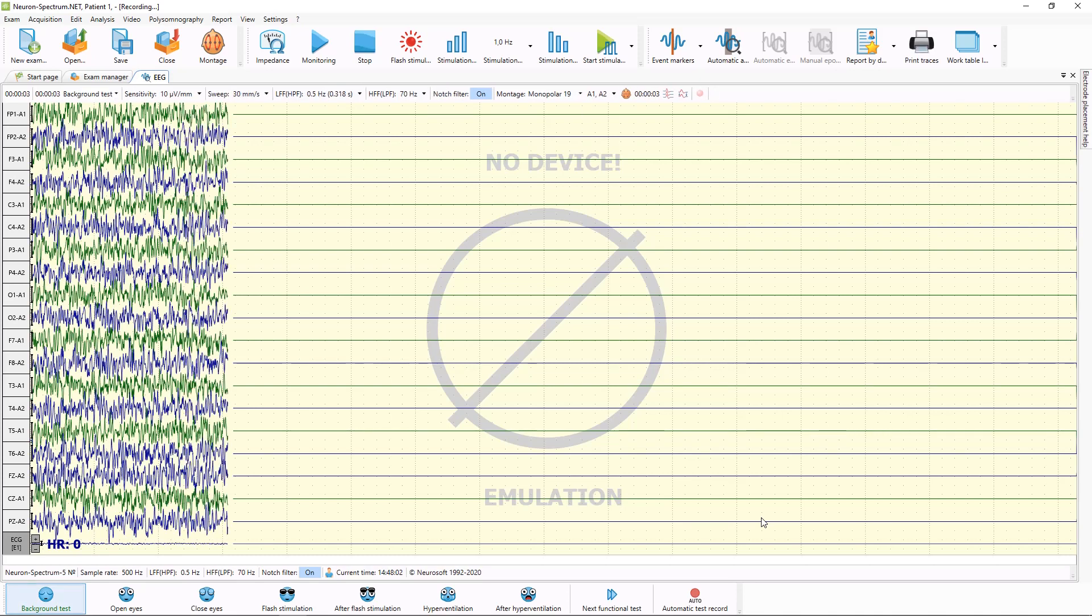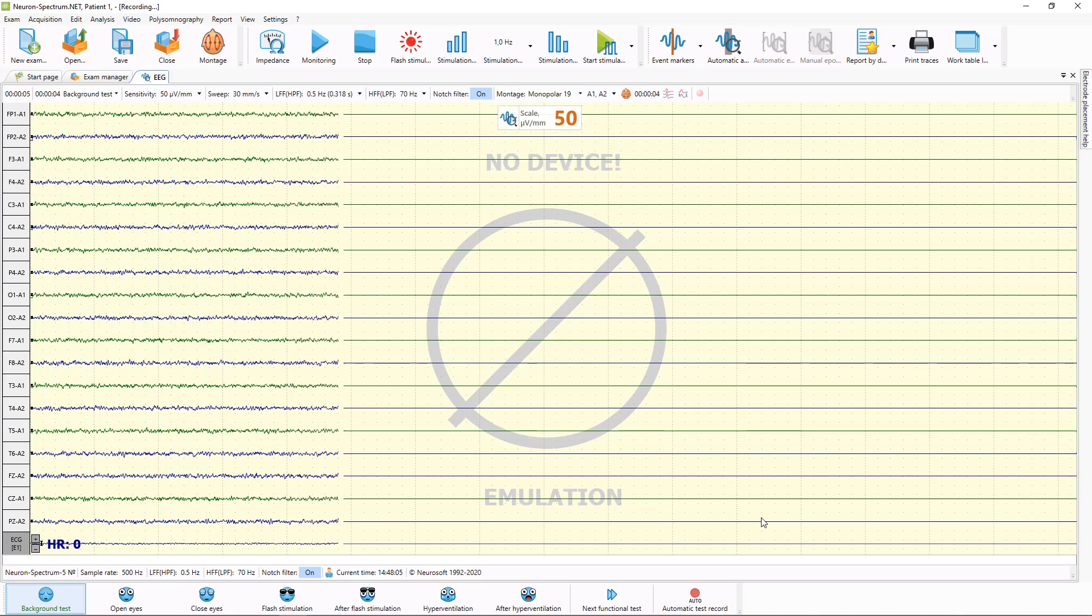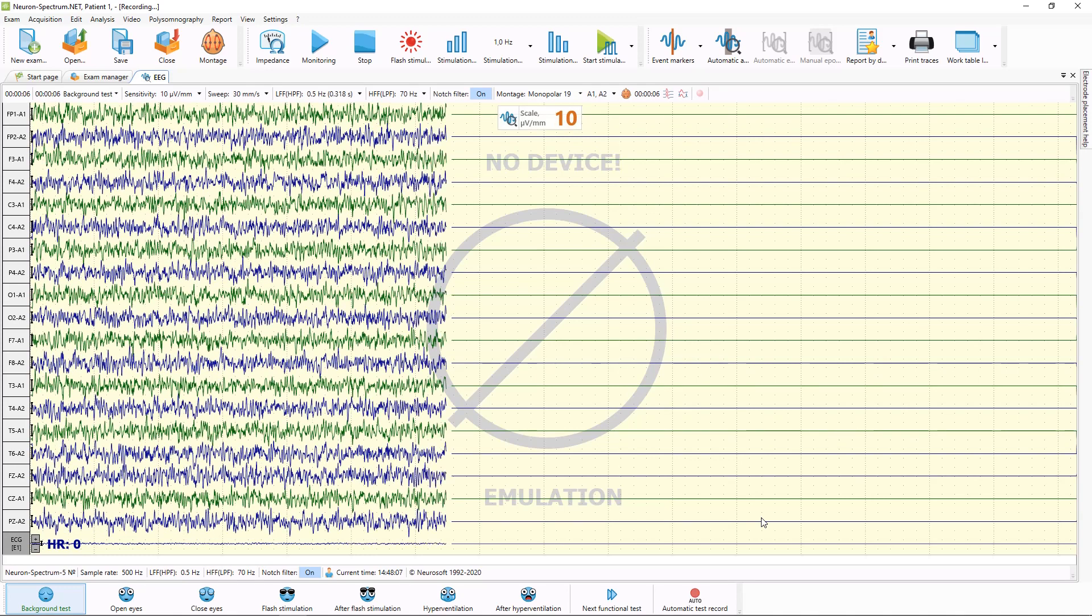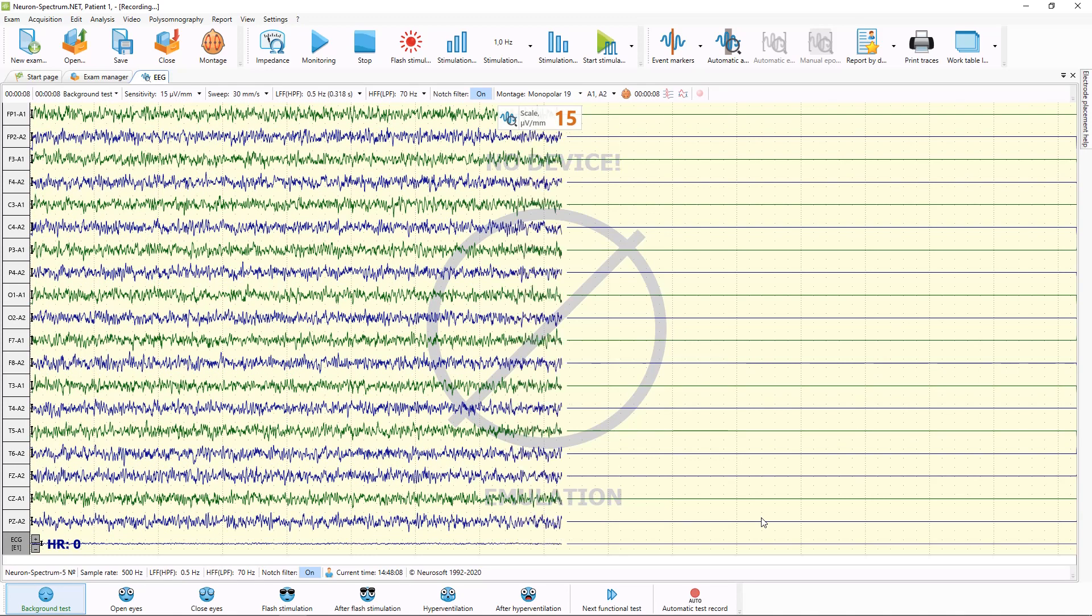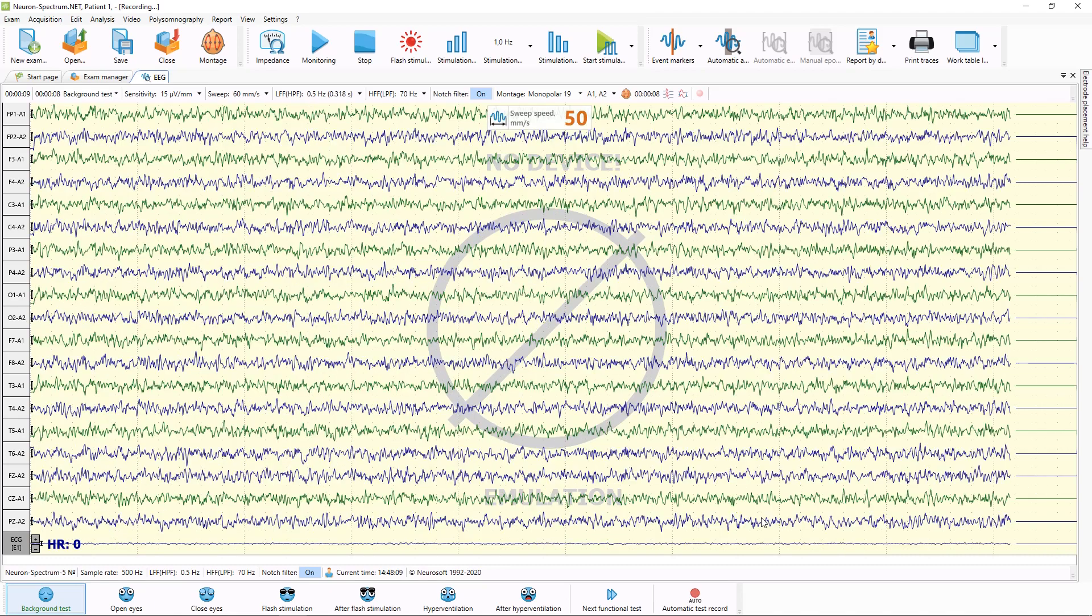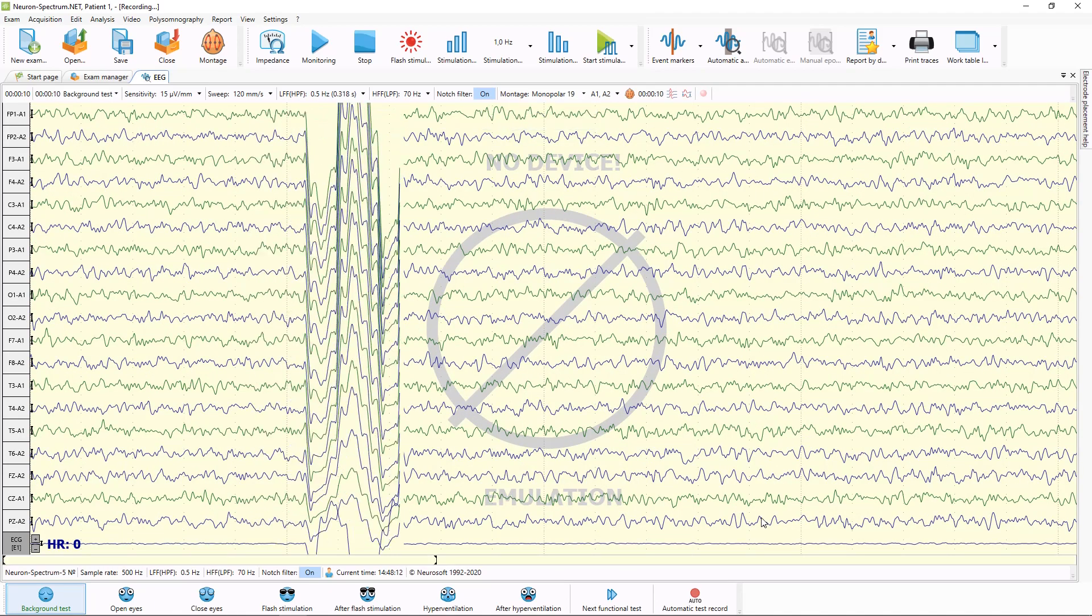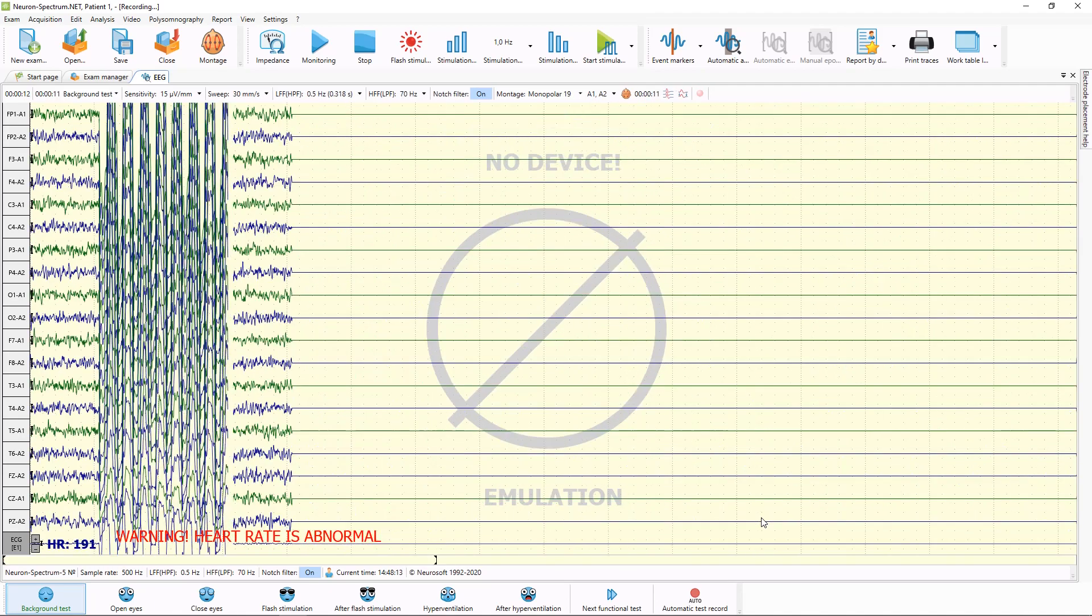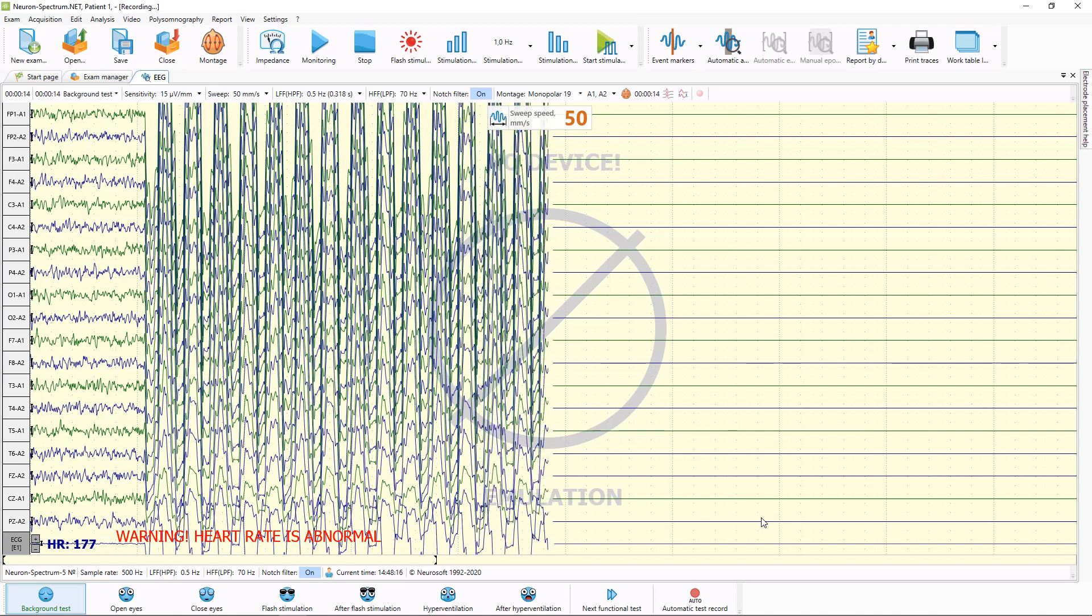With plus and minus keys, you can increase and decrease sensitivity. With multiply and divide buttons, you can decrease and increase sweep speed.